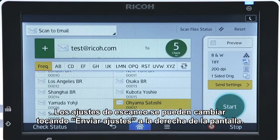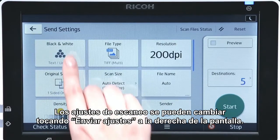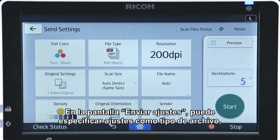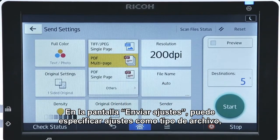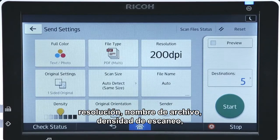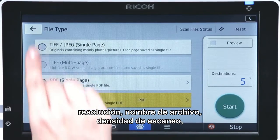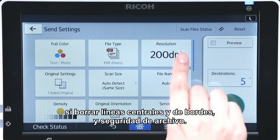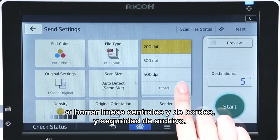Scanning settings can be changed by tapping Send Settings on the right of the screen. In the Send Settings screen, you can specify a range of settings including file type, resolution, file name, scanning density, whether to erase the center and border lines, and file security.